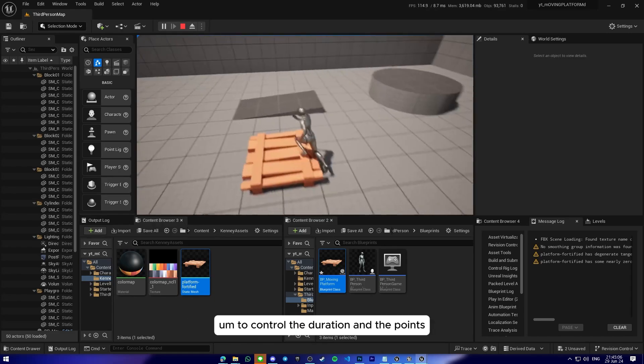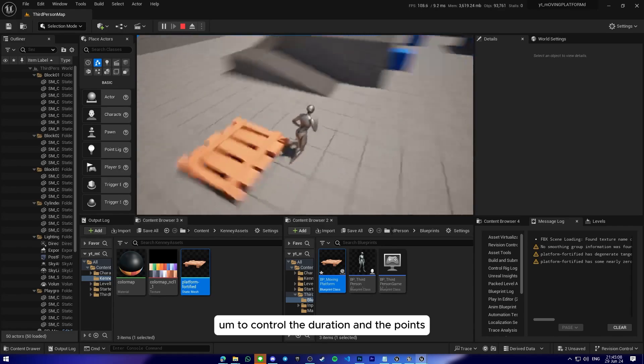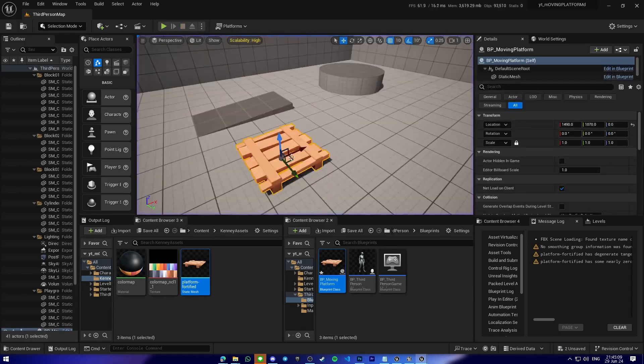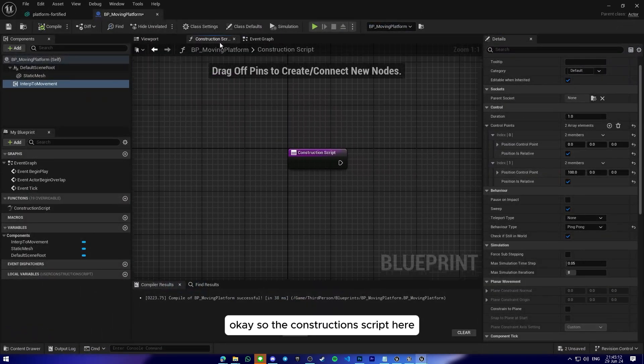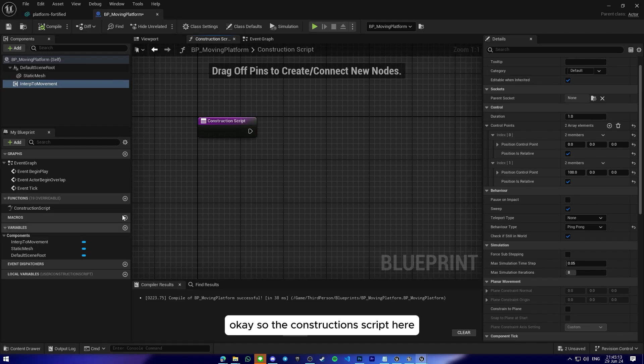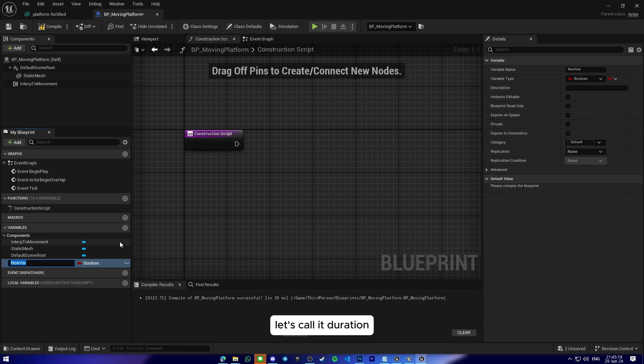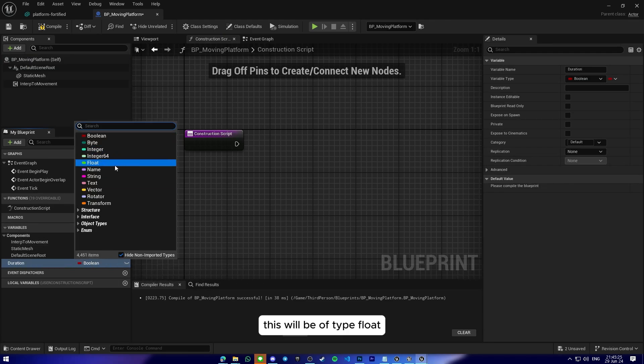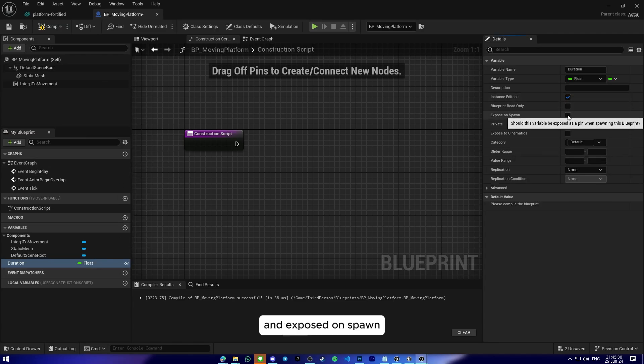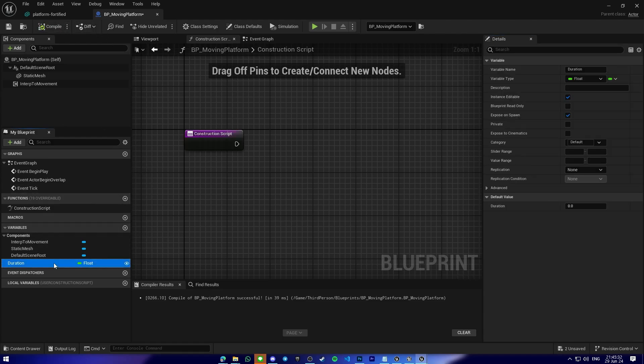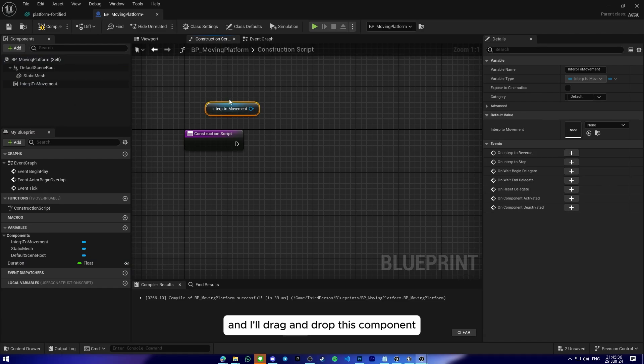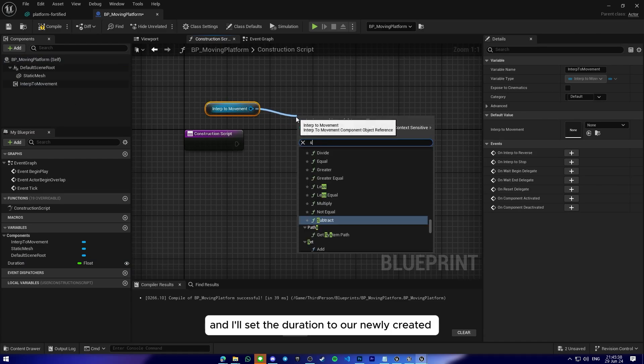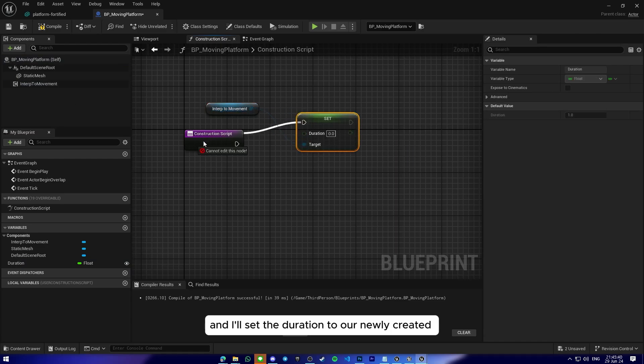So I will change the duration and we'll let the player control the duration and the points. Okay, so in the construction script here, we can create two new variables. Let's call it duration. This will be of type float and I'll be making this instance editable and expose on spawn.